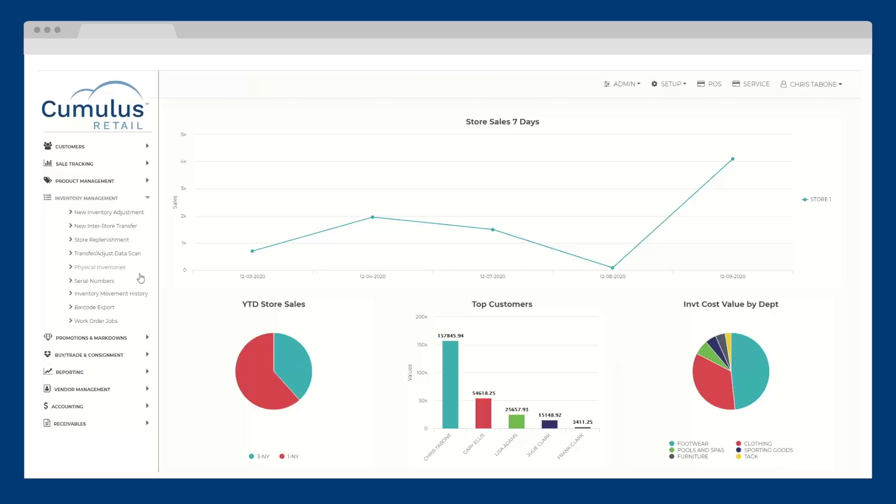Whether you're ordering or selling inventory, Cumulus Retail keeps your point of sale and e-commerce website in sync with accurate and consistent stock levels.